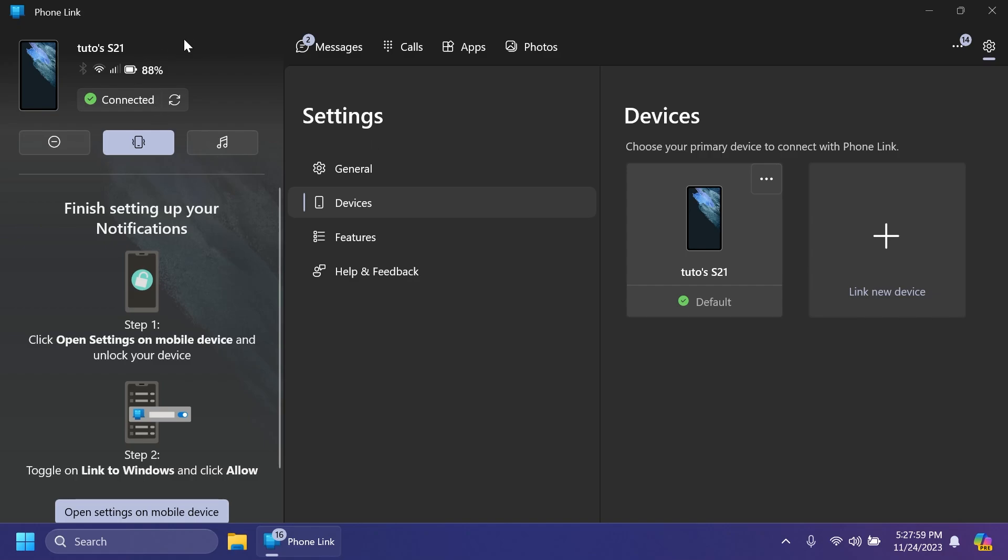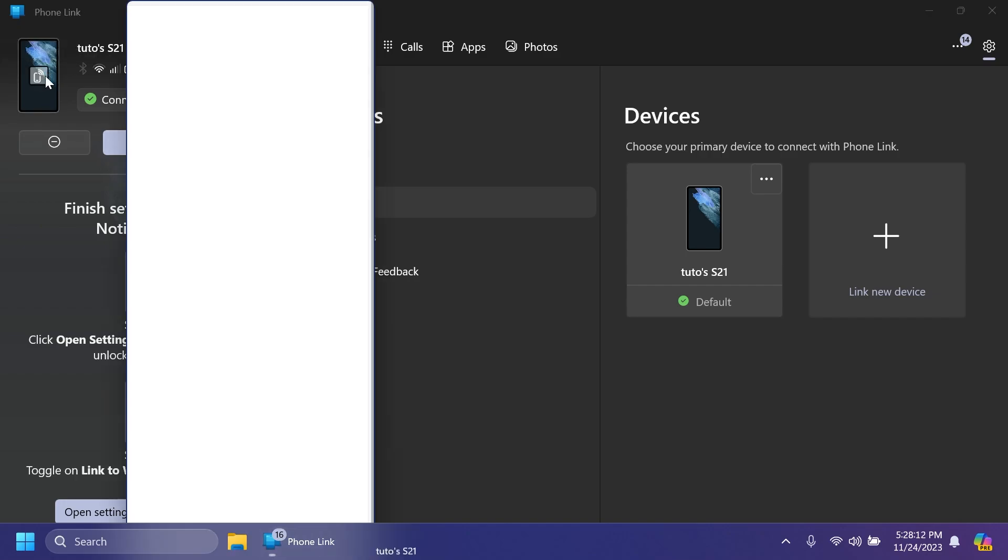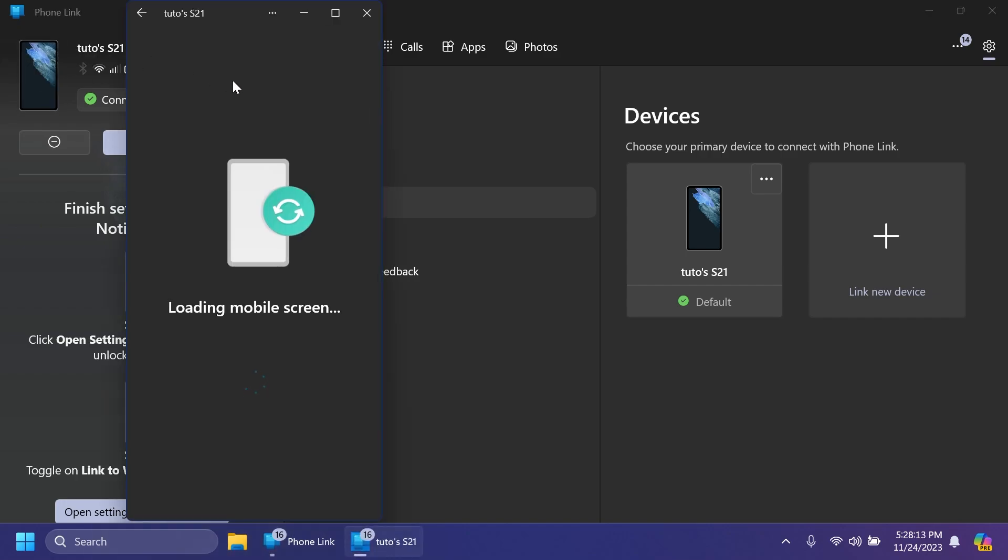Of course, in the left side, we're getting some quick info about our Wi-Fi status, signal, battery. And if you click on this, you can also open the phone screen, which is pretty nice.